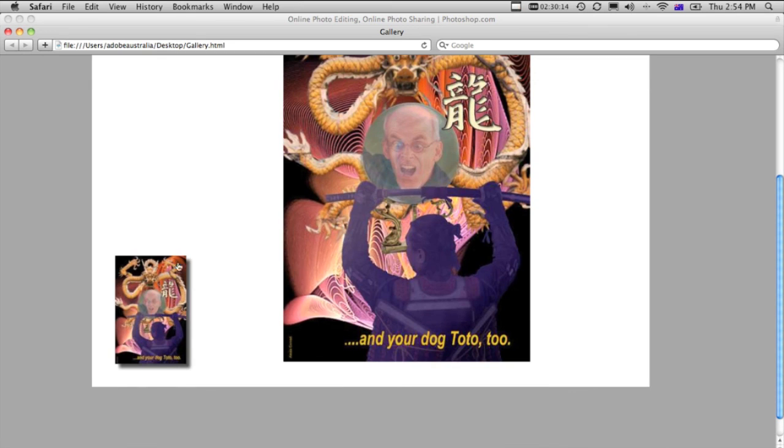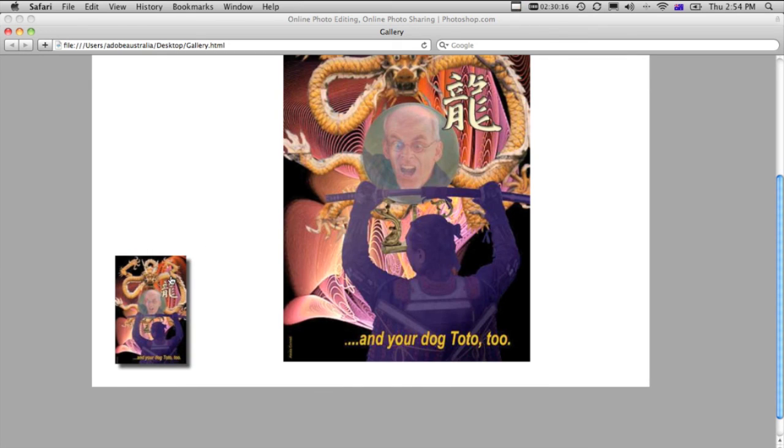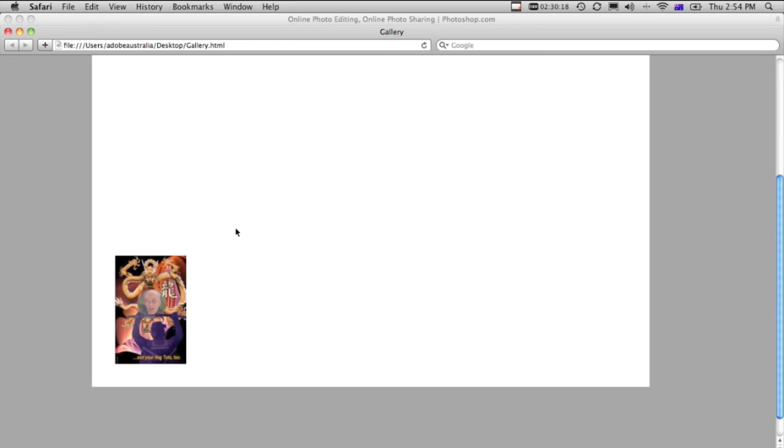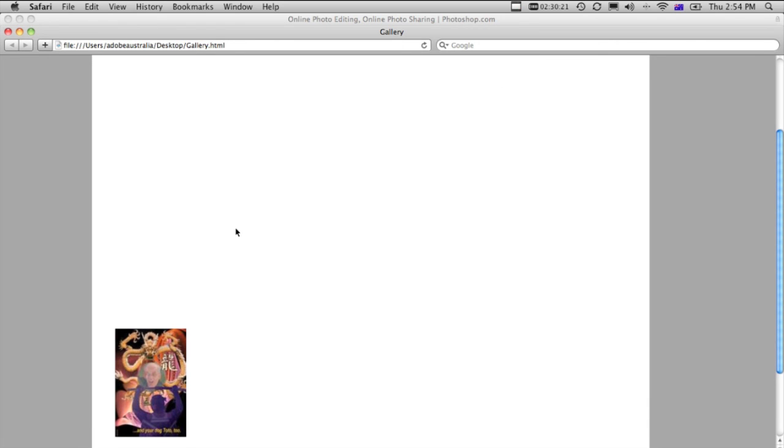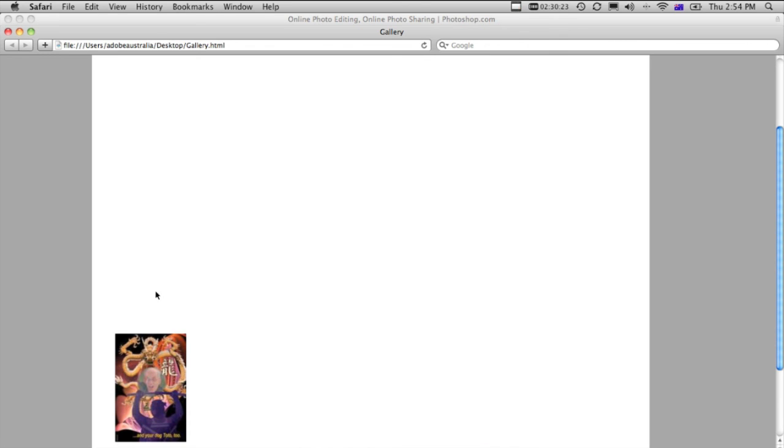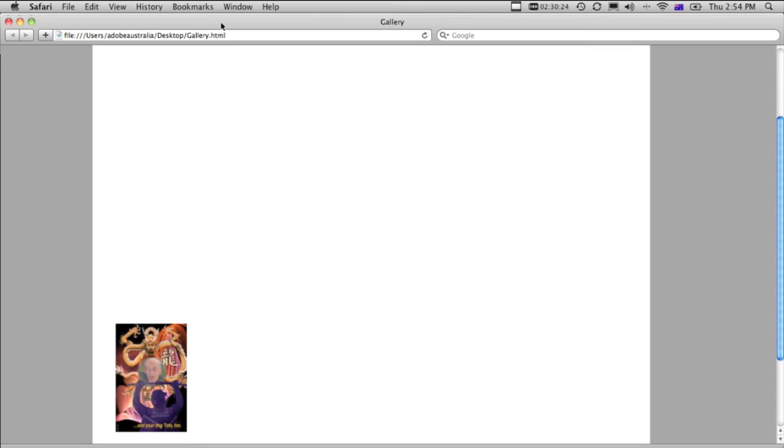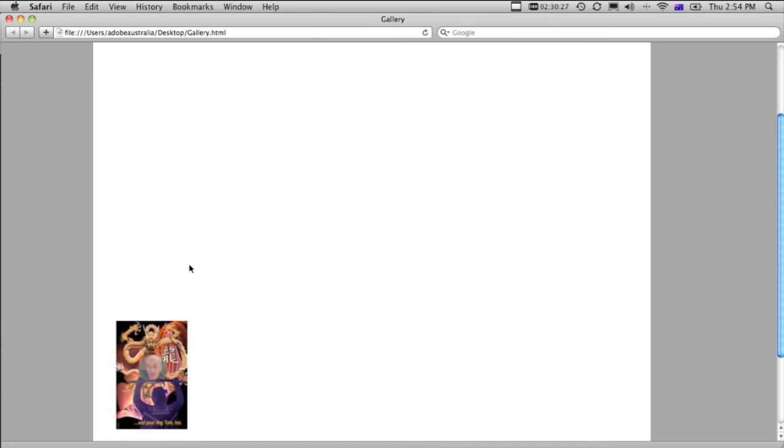We'll call up our gallery. There is the image, and we roll on, roll off, roll on, roll off. And we've created a web gallery, just with one image, but of course we can put multiple images in there, straight from InDesign. That's exciting.